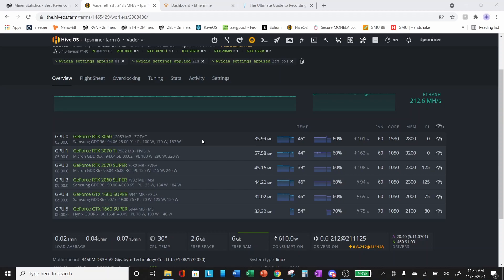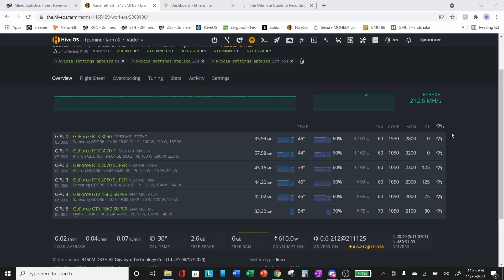If you're using core clocks that are not divisible by 15 and you make the changes, let me know in the comments below if you see improvements in the hash rates. Take them to the next number above or below your existing core clock to a number that's divisible by 15 and let me know if you see some improvements.